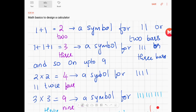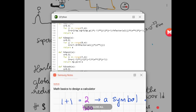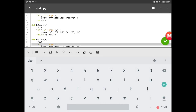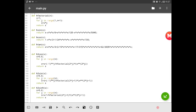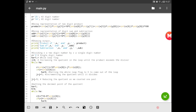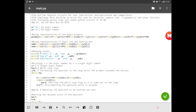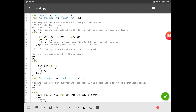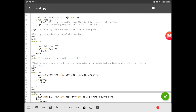In this video we start from 1 plus 1 equal to 2 and then we go on to derive the value of pi using a Python code which starts with addition, subtraction, then multiplication and then division of multi-digit numbers using single digit operations. And then from this we go on to the Maclaurin series and then we find the value of pi.